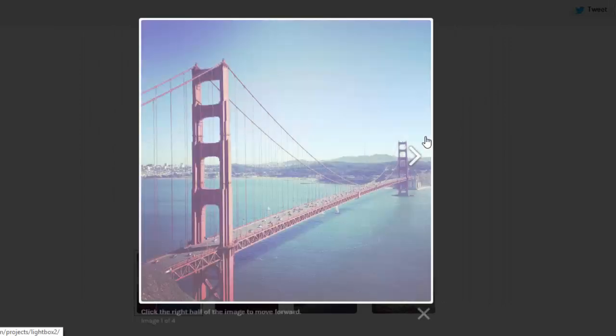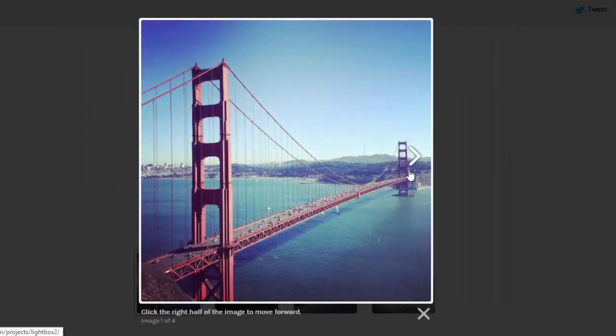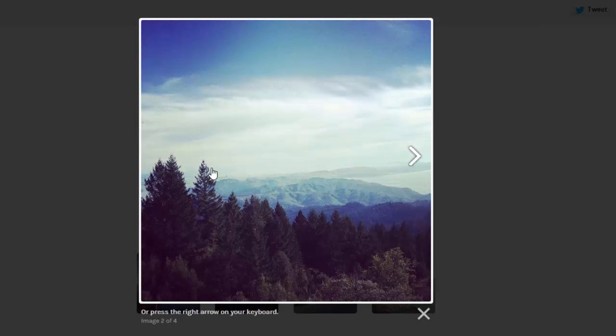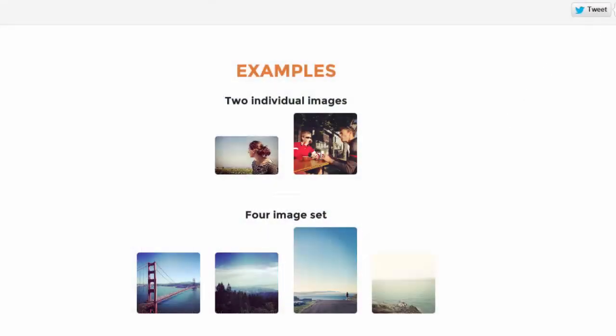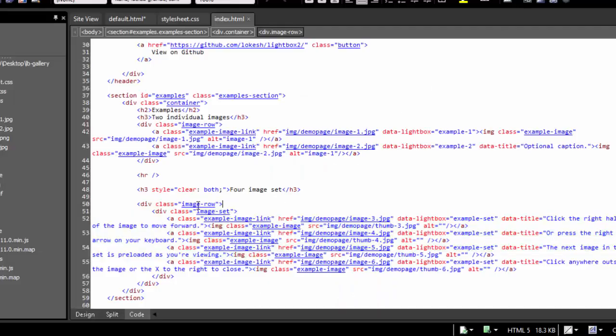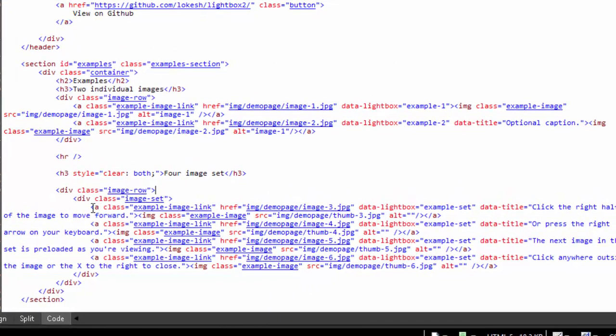Now if I click down here on the four-image set, once it's loaded up, you'll see that I now get a little arrow here to go to the next image. If I click on that, it then goes to the next one and I get another arrow to go backwards. So that's what we want to do.